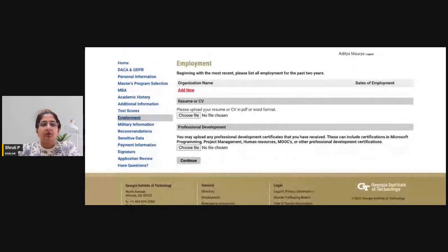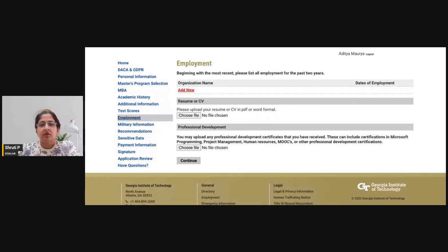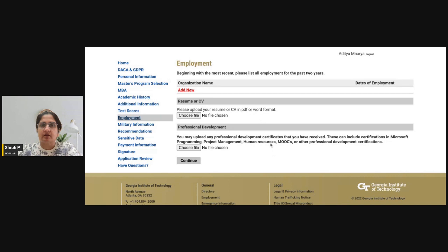The next section requires you to upload your resume or CV in Word format. Remember this is going into an MBA application — do not upload your technical resume. Make sure it highlights your positions of responsibility, leadership skills you have gained, and interests you have pursued over time.